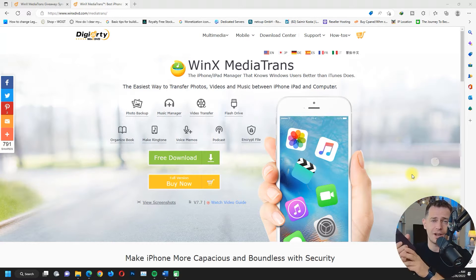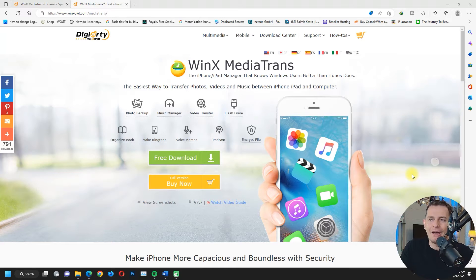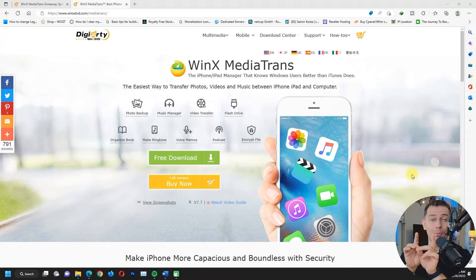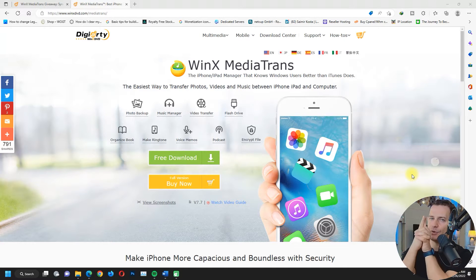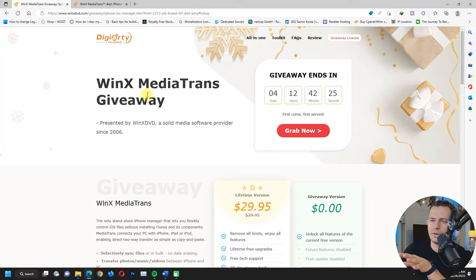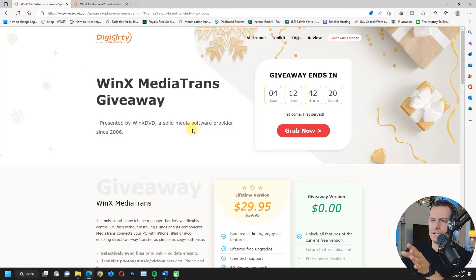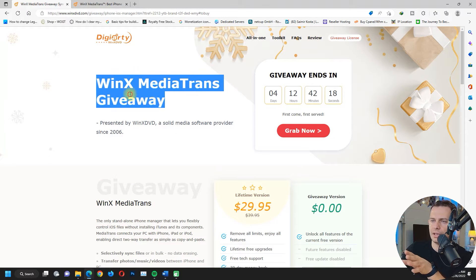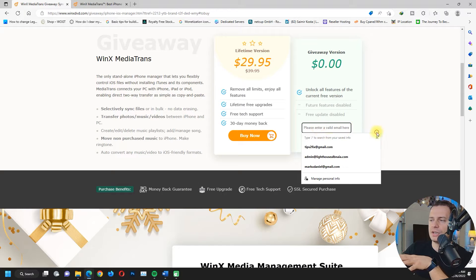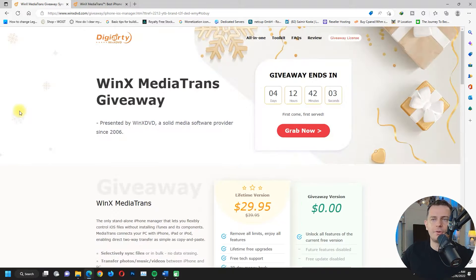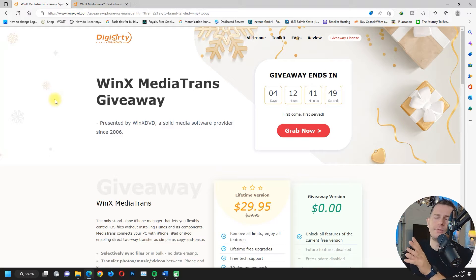We will use WinX MediaTrans today. In this software review video, I will show you step by step how it works. The company is giving away licenses for Christmas — just click the link in the description, put in your email address, and you will get a free license. But first, watch the video and let's review this software.